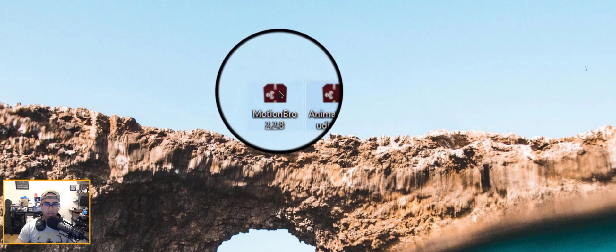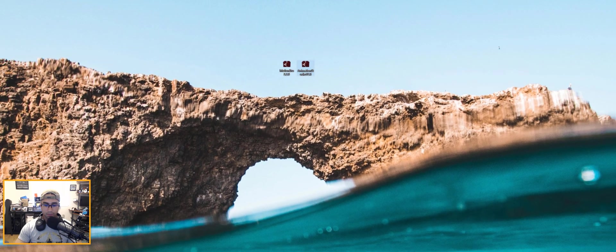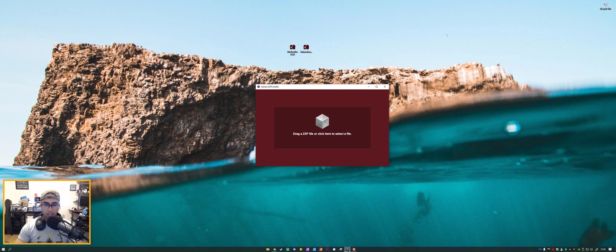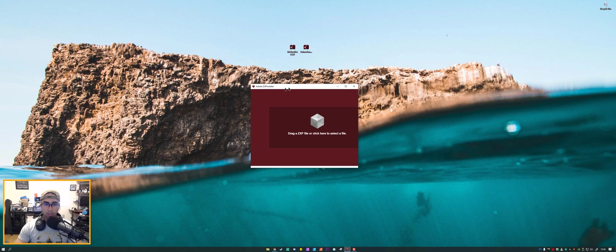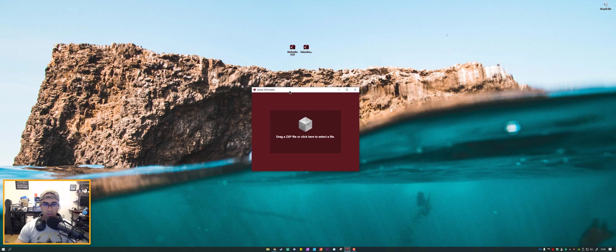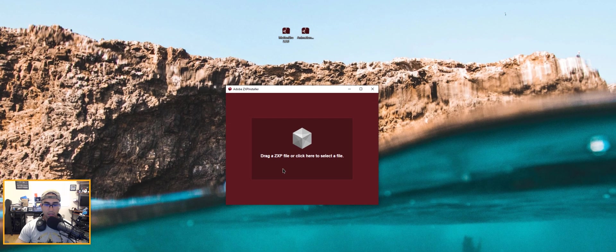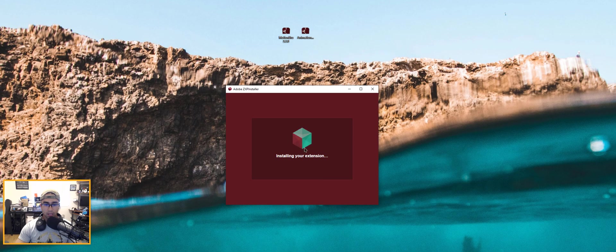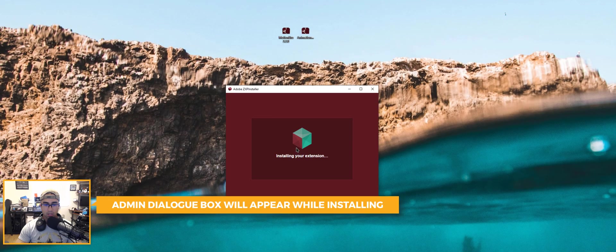So if we go ahead and we have our ZXP files or extension files already downloaded onto our desktop, you can open up whichever program you want. I have both of them installed for the purpose of this tutorial video. As you can see it's very minimalistic, all you have to do is just drag it onto here.